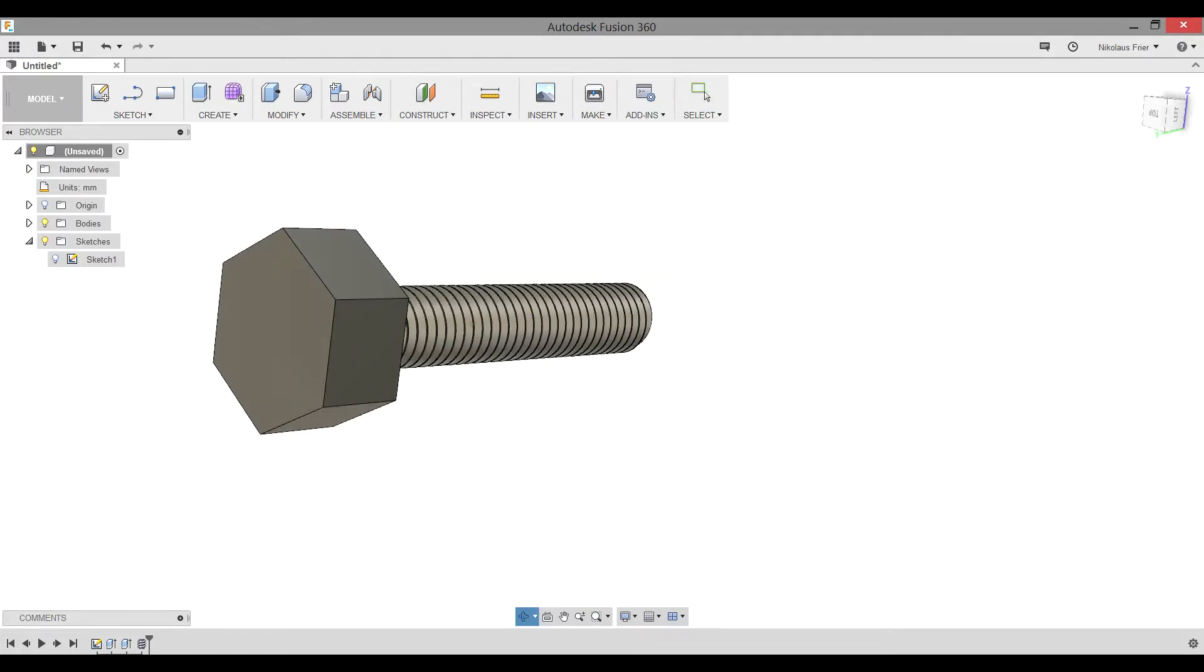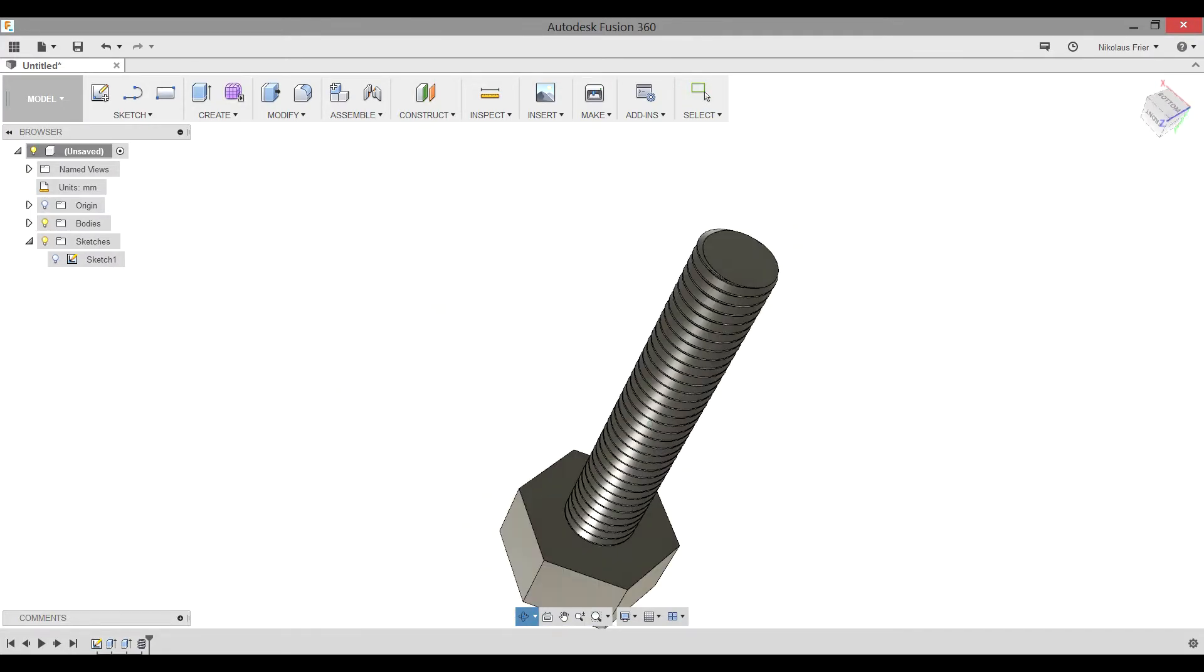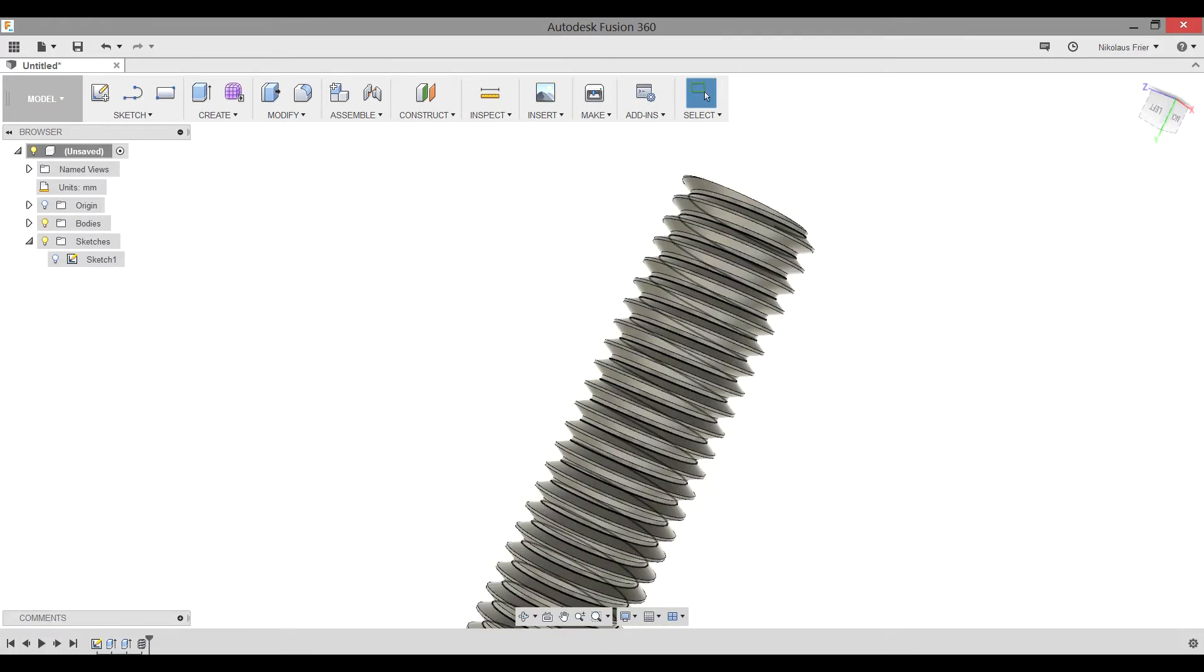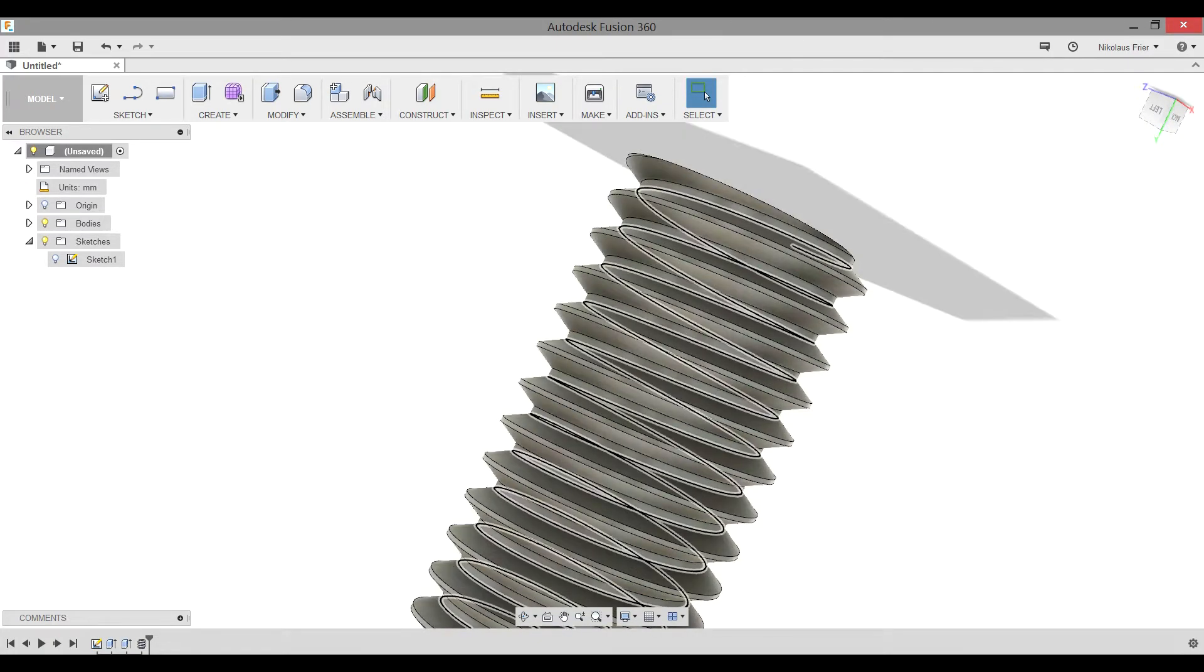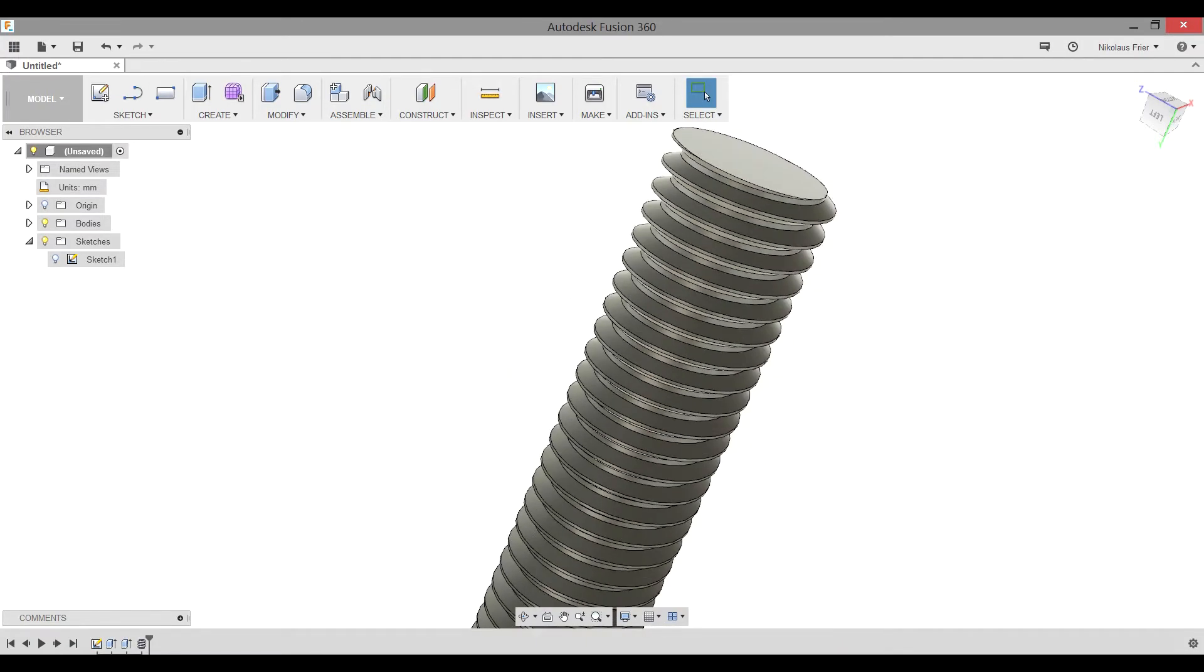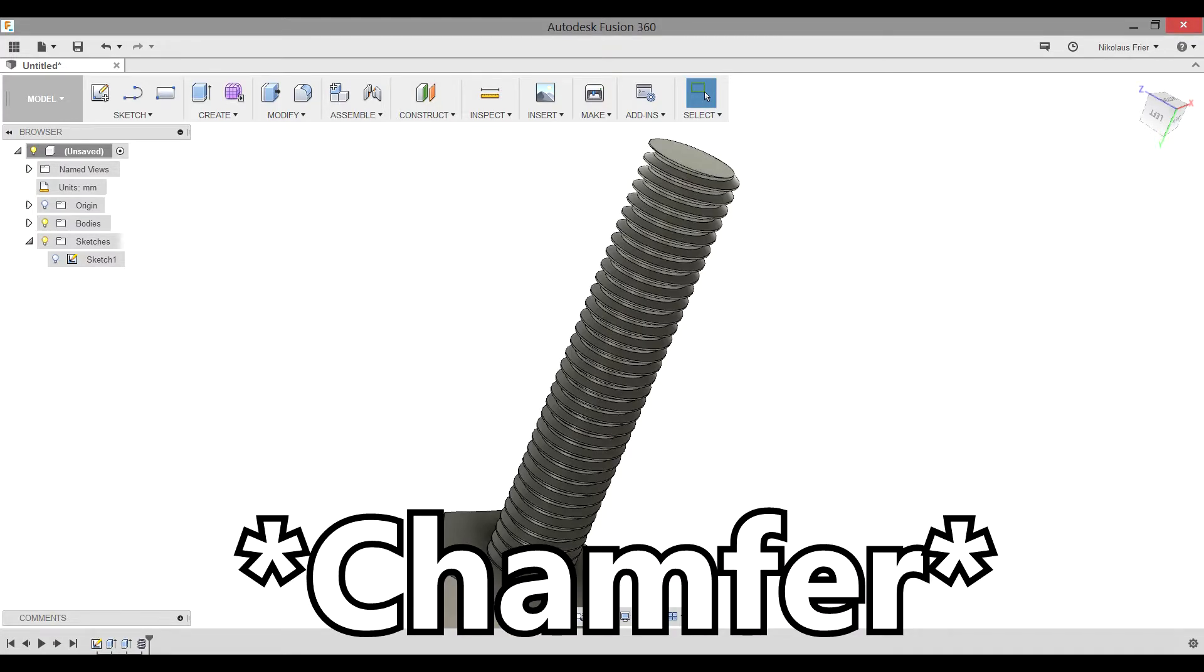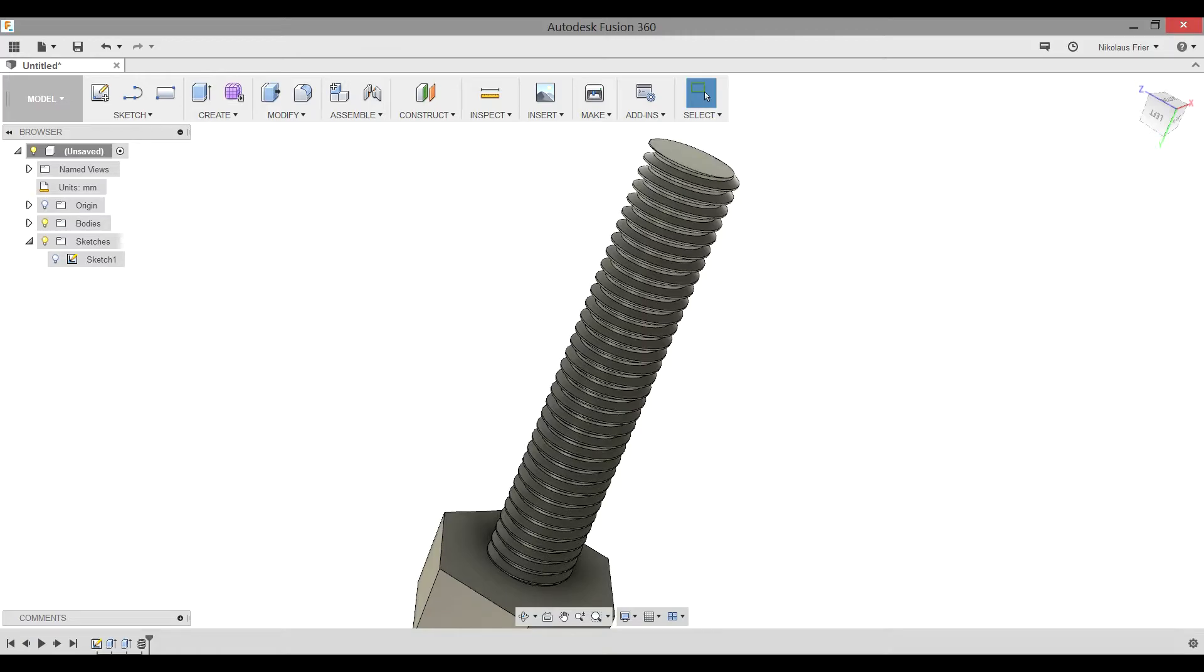Nice and almost finished. If you'll notice right here that we have kind of this offset circle from our thread. It's not perfectly a center diameter. Most bolts actually have a small taper or fillet on the edge of this bolt. In order to make sure that is created properly, there is a method that you need to use. This method involves first suppressing the thread, adding your fillet, and then unsuppressing your thread.